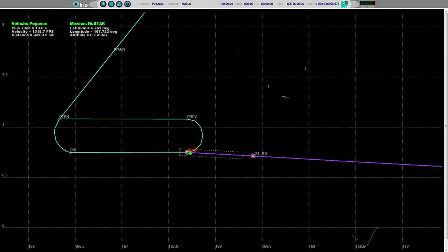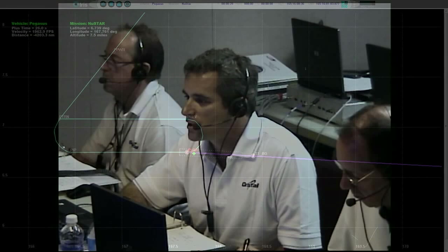Fin actuator system operating nominally. Fin following commands and controlling the flight of the vehicle. Power bus is strong. PDU is enabled. Vehicle flight path is nominal, flying the normal trajectory.